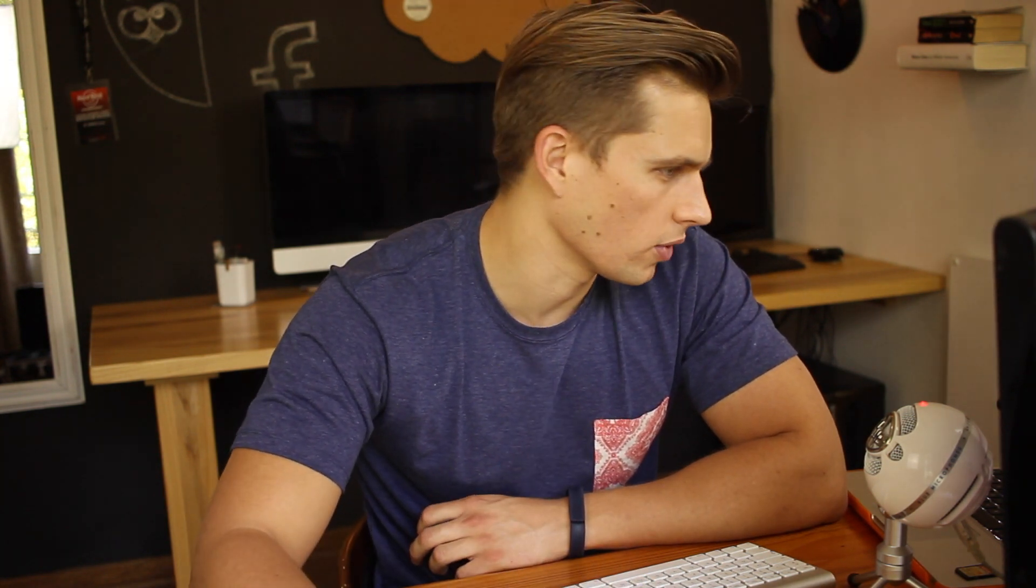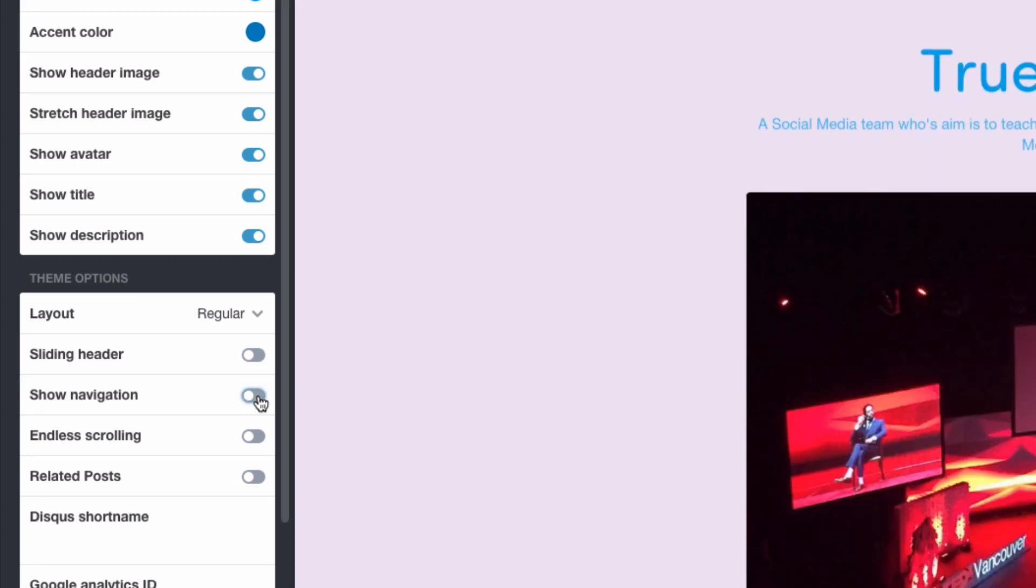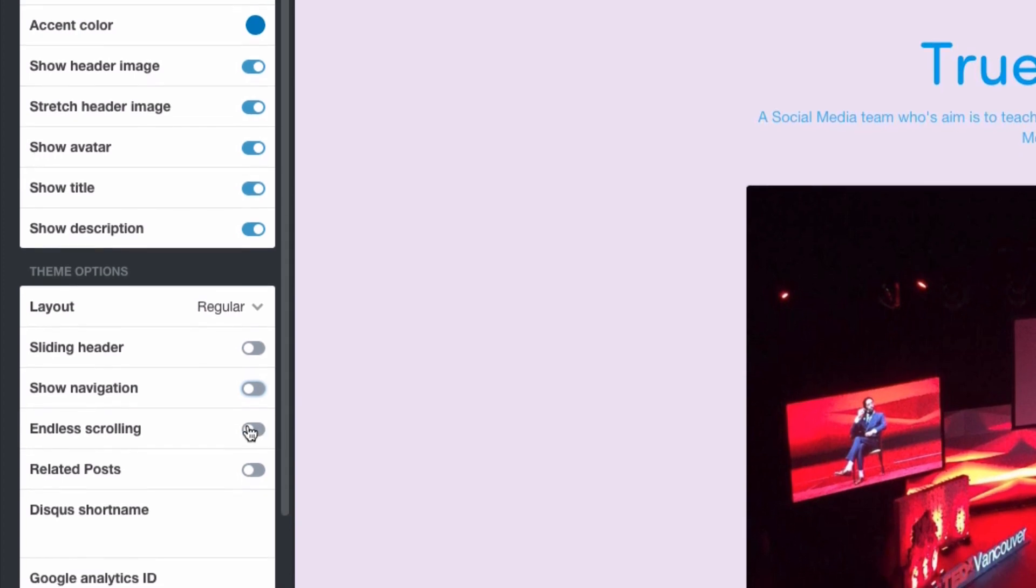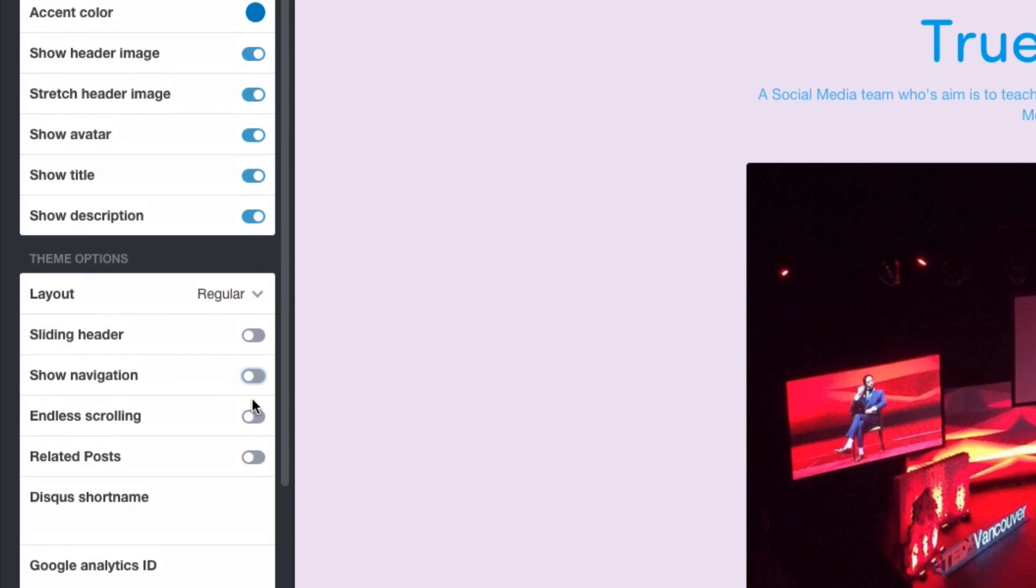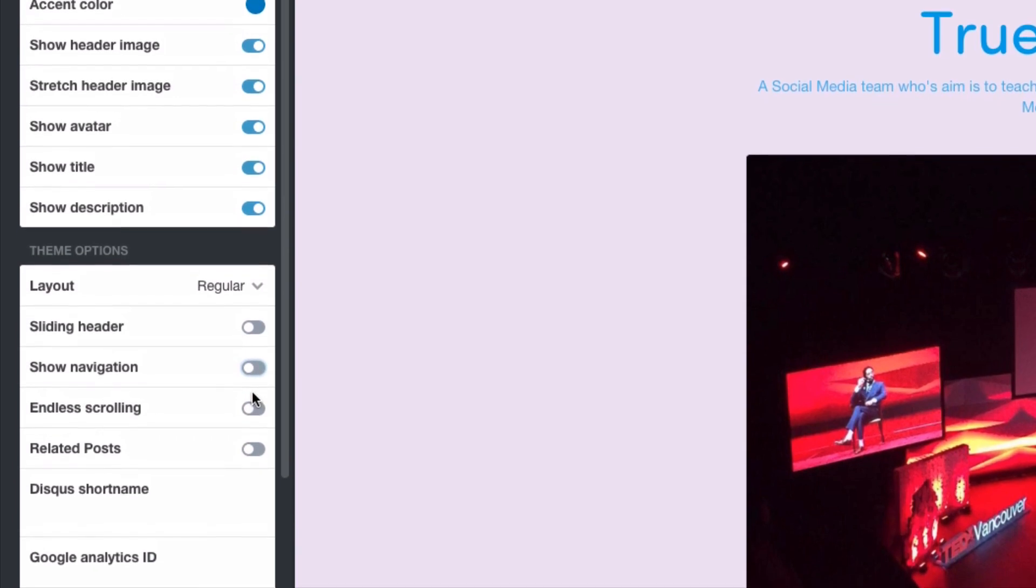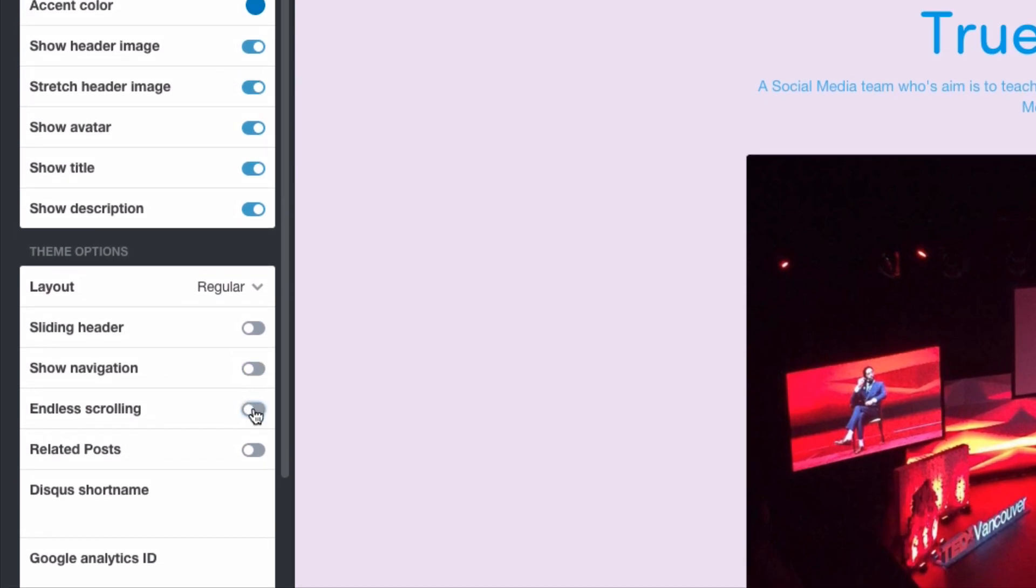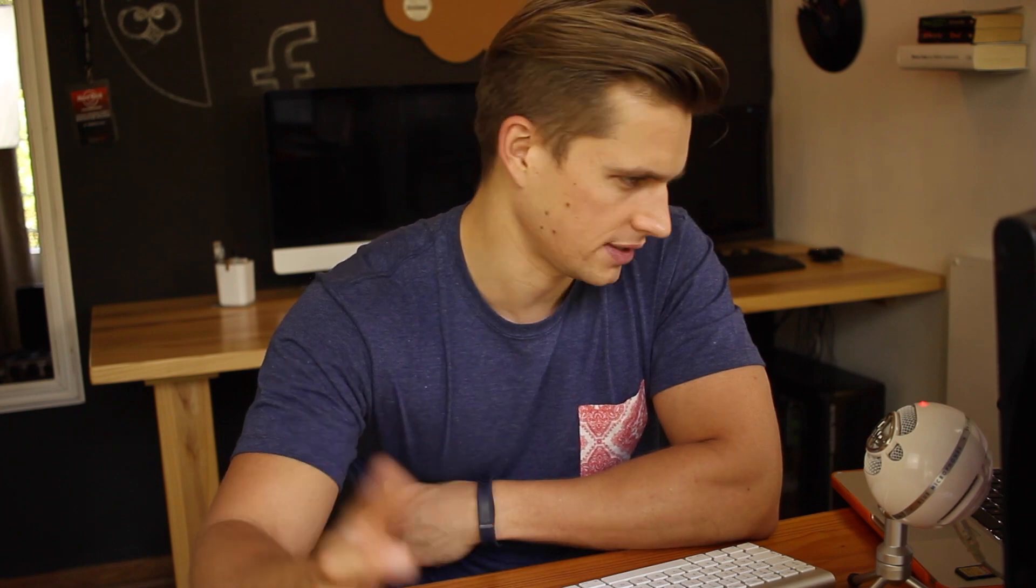The next section just changes the way people interact with your blog. So show navigation would enable or disable show navigation. Endless scrolling would mean when people are scrolling on your blog it carries on just automatically adding that content. I would keep that on. Related posts would add related posts to your blog which I would keep off because you want to try to keep people on your blog and interested in your content.